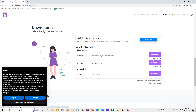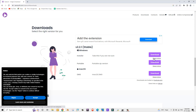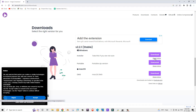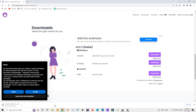Since we are using a Windows operating system, let's click on the first option, Windows, and click on the direct mirror to download this application.